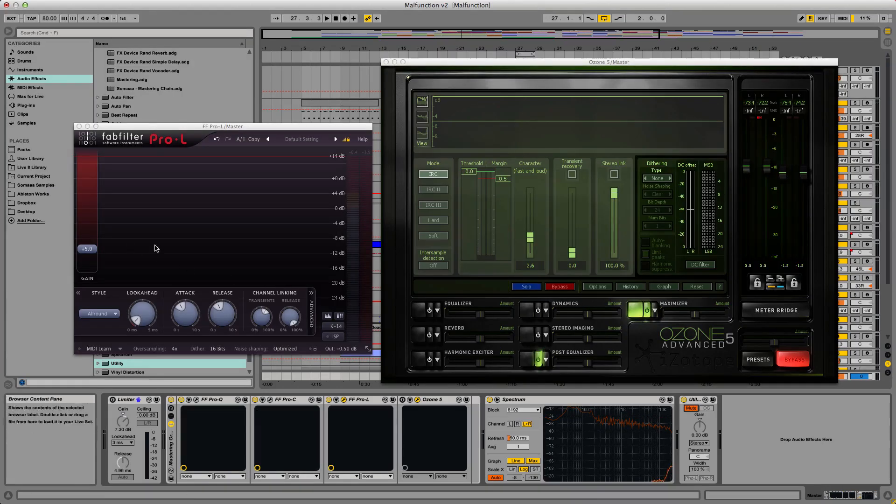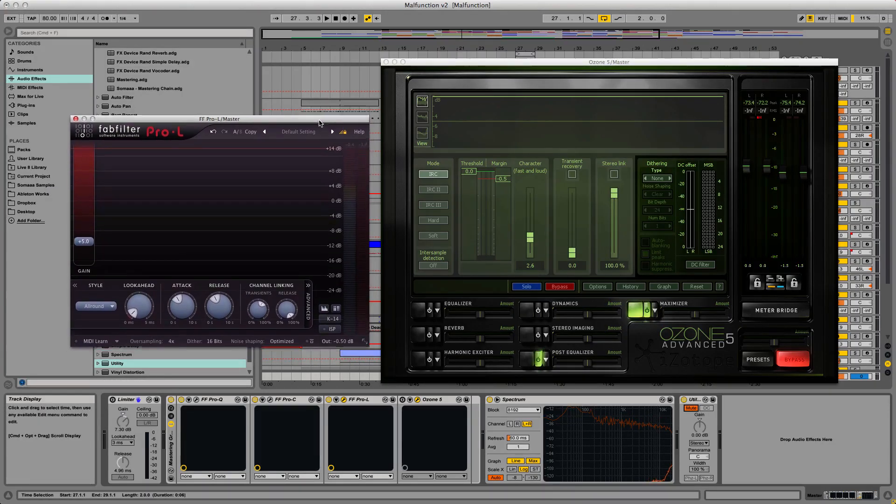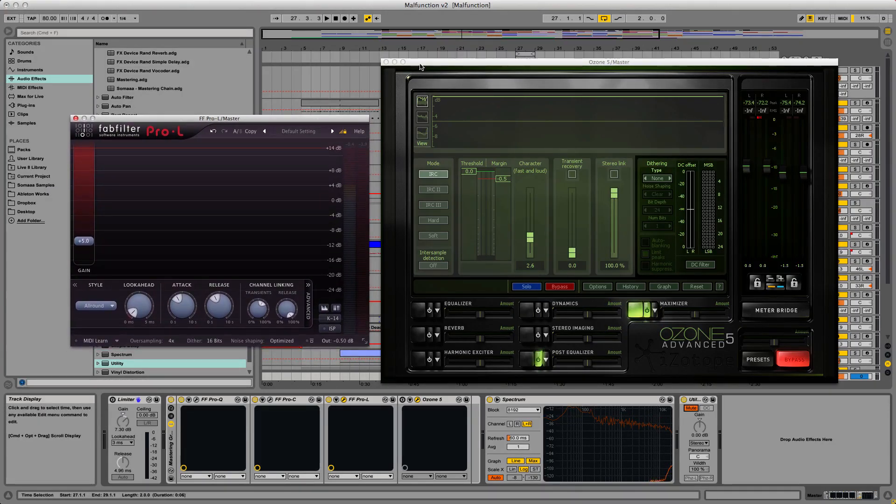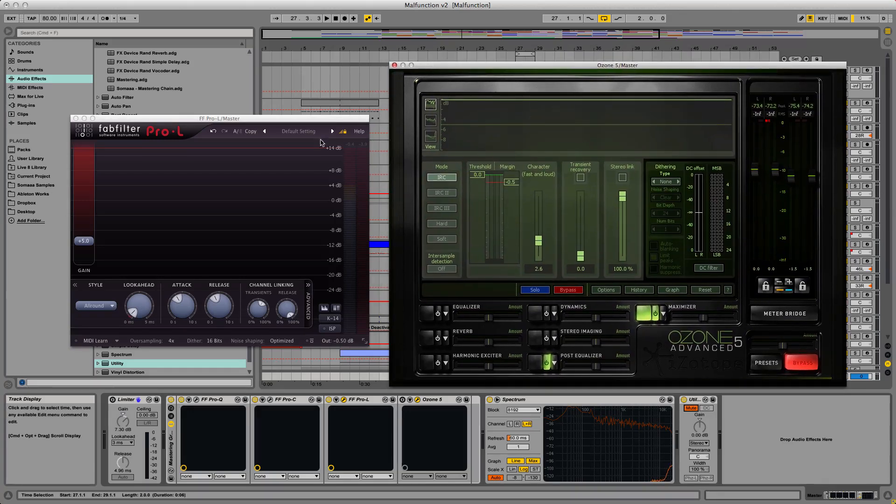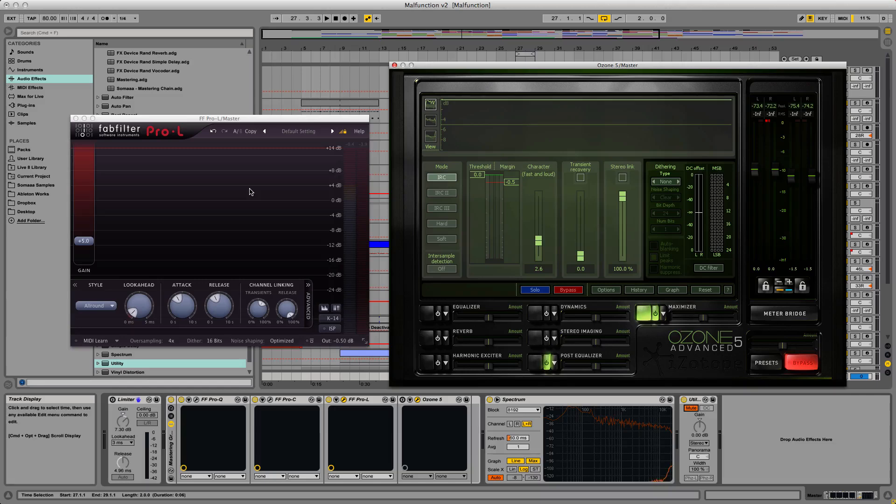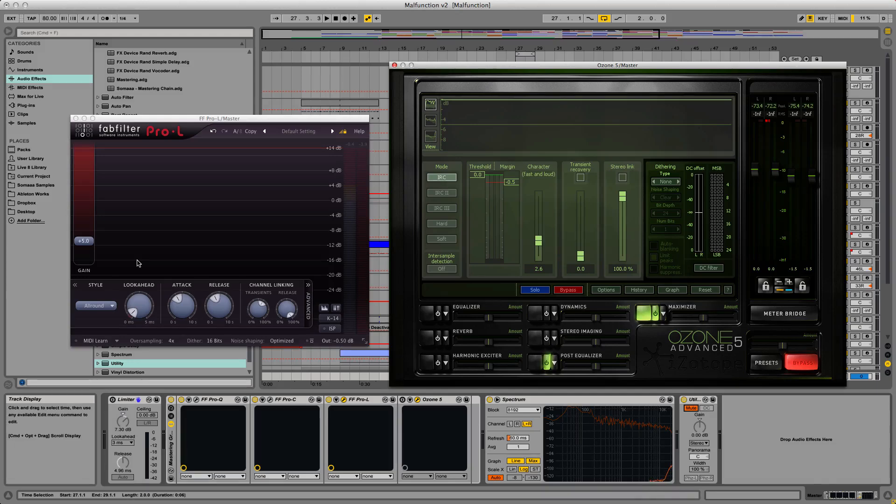Two other limiters I'm familiar with are the Pro-L by FabFilter and Ozone 5 by iZotope. The most obvious difference between these and Ableton's limiter are that these have additional and more advanced features, but at the cost of a higher price tag.